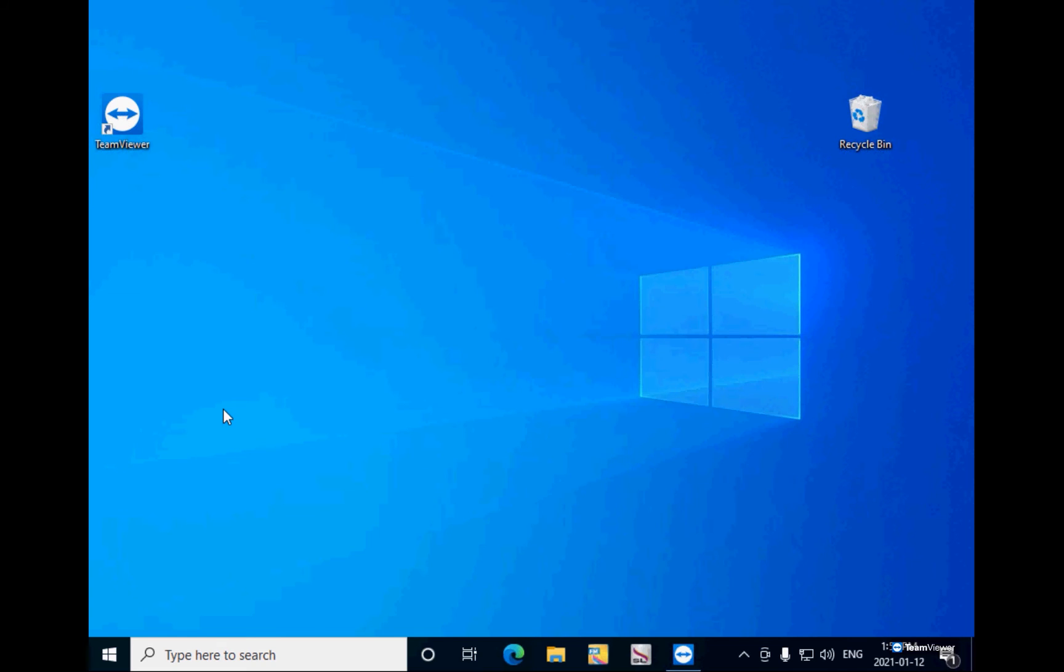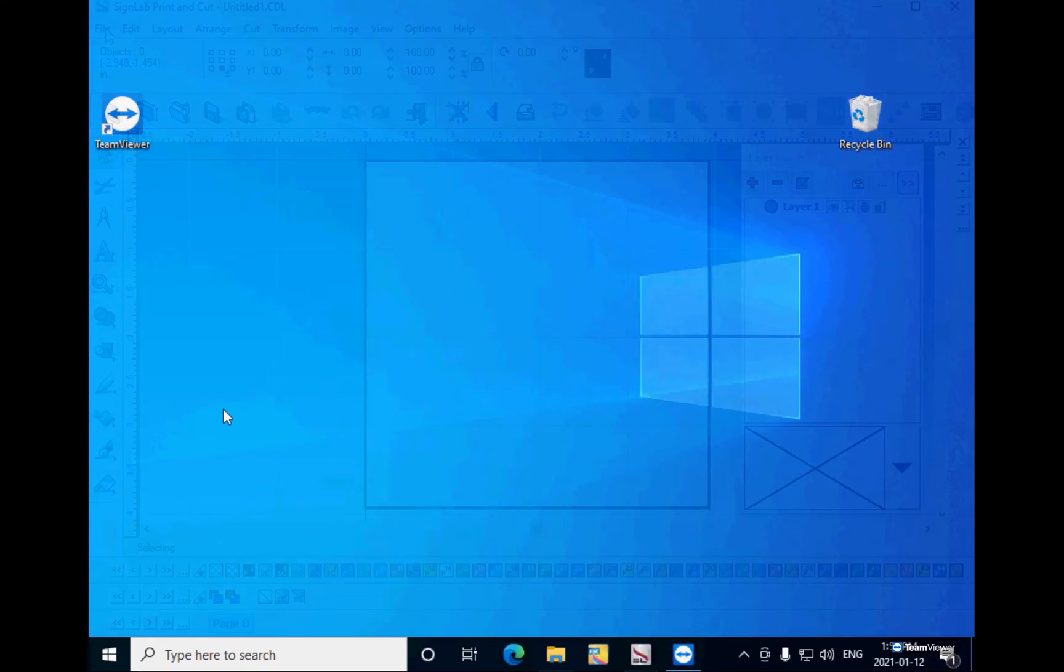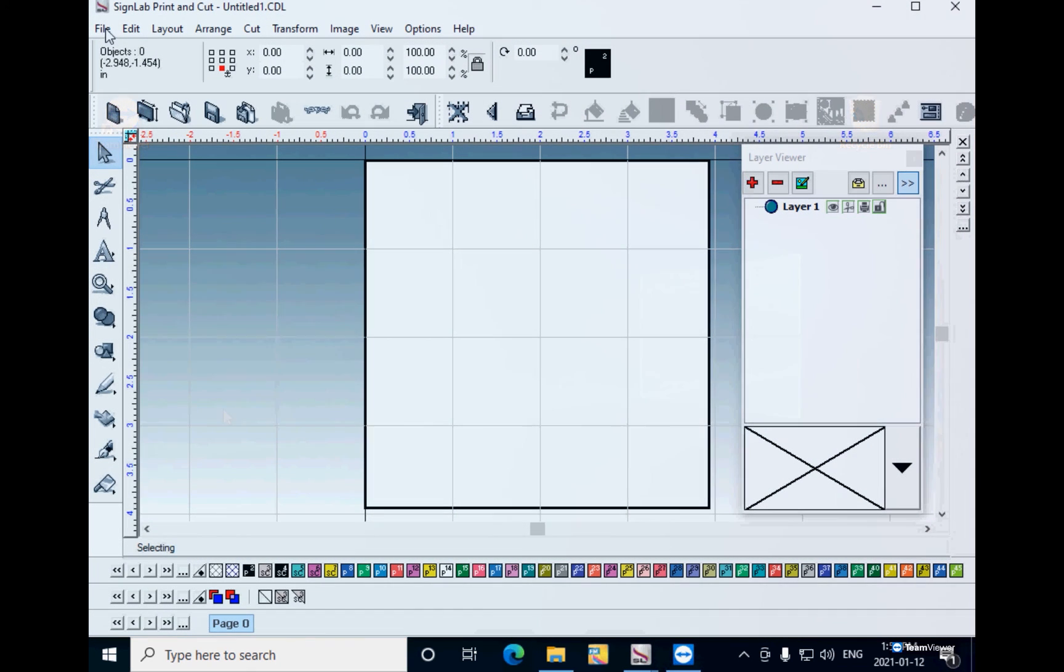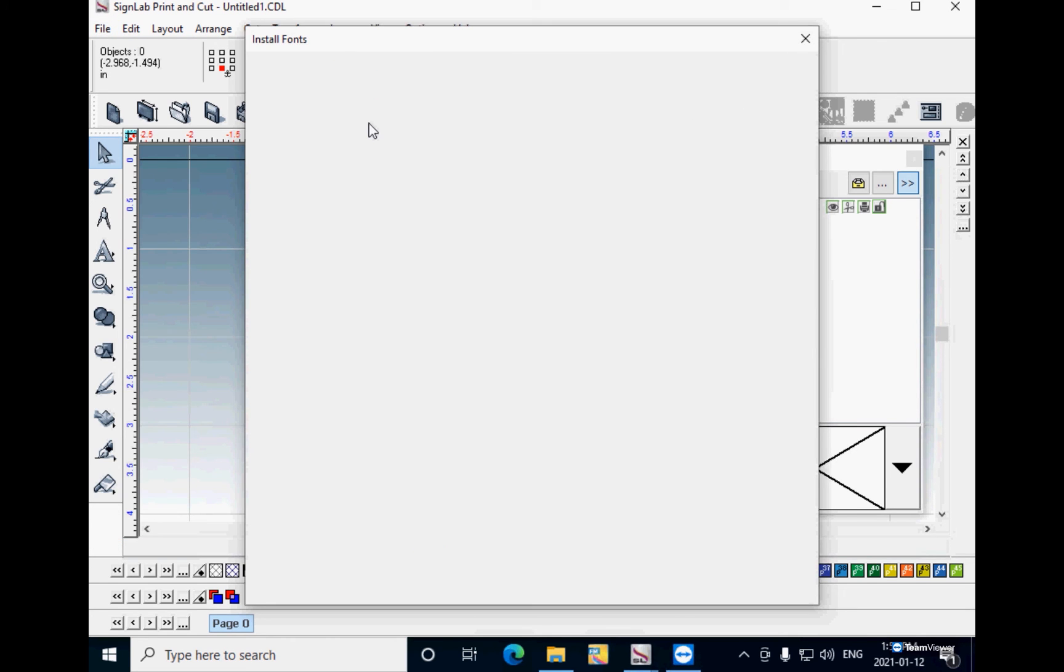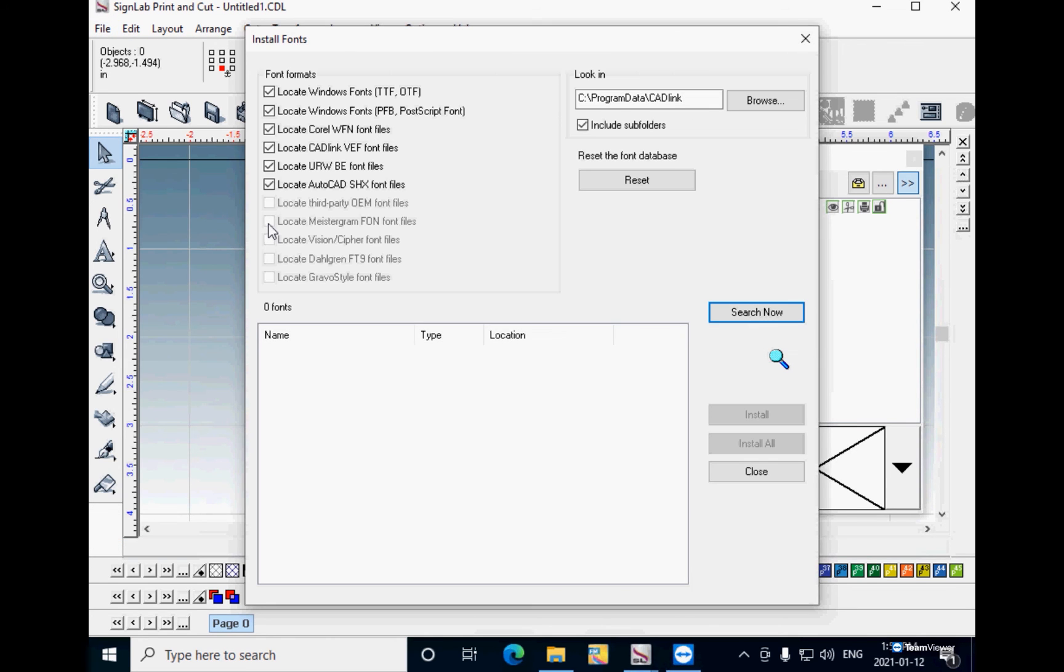But if your SignLab or EngraveLab 10 was already installed, then you will need to open SignLab, click on File, Install, Fonts. Put a check mark on all the font formats you will need.